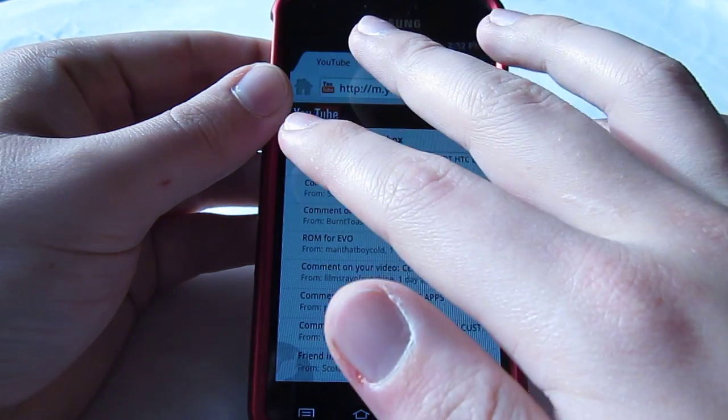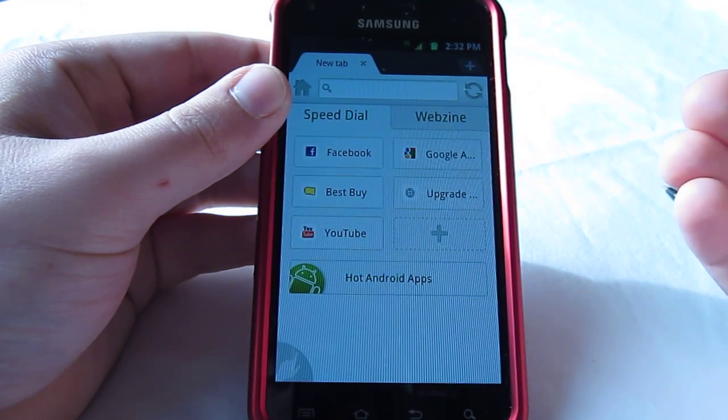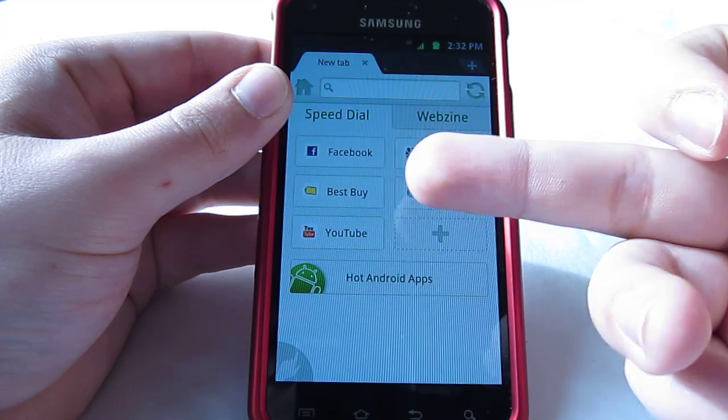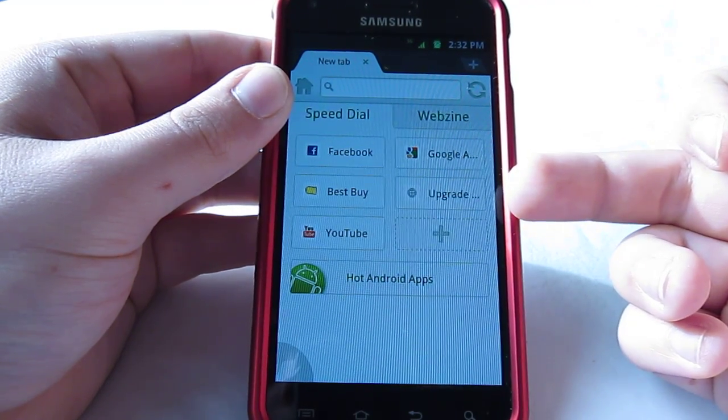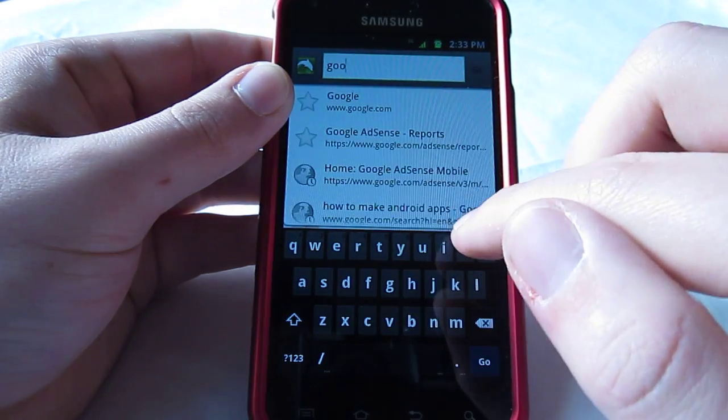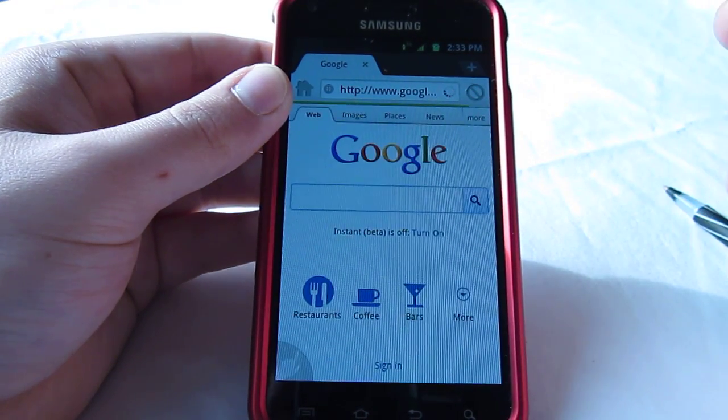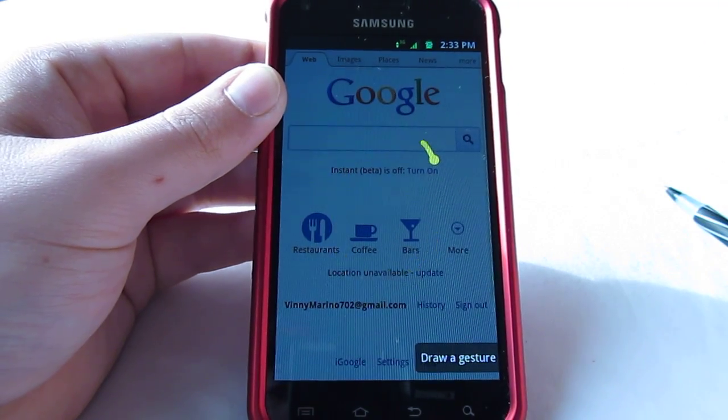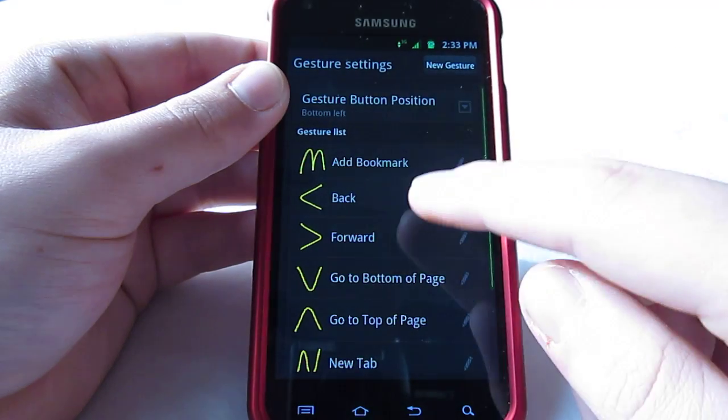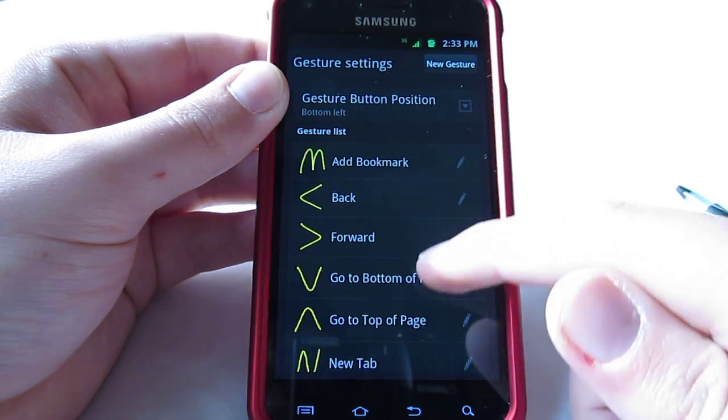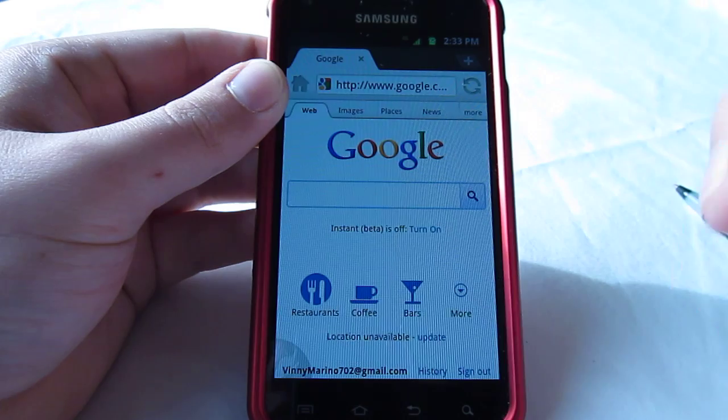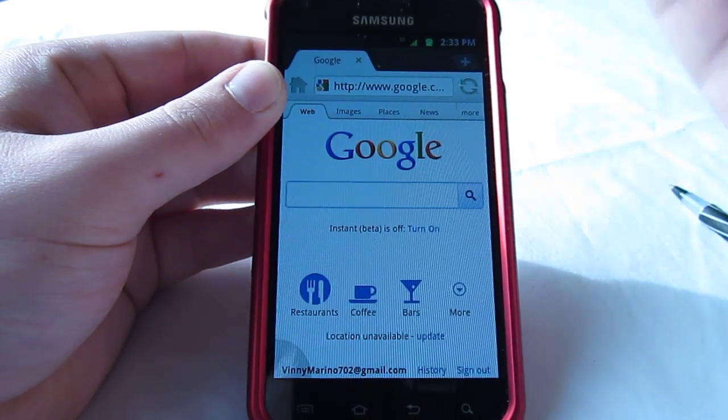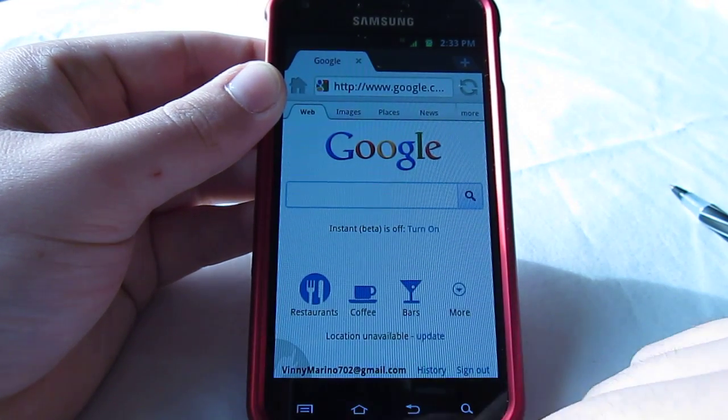Number four on our list will be Dolphin Browser. Right here I have some tabs I like to go to. It's Best Buy, Google AdSense, my upgrade checker, and YouTube. You can go to anything. I'll just go to Google real quick. But what I really like about this is the gestures are kind of fun to have. I don't have any loaded right now because I just wiped everything in this app. But you can draw M for bookmark, arrow for back, all this kind of cool stuff. Very fun. The best browser out there for me. You can set it to be a desktop or a mobile phone device internet experience. Very nice app to have. I love it.